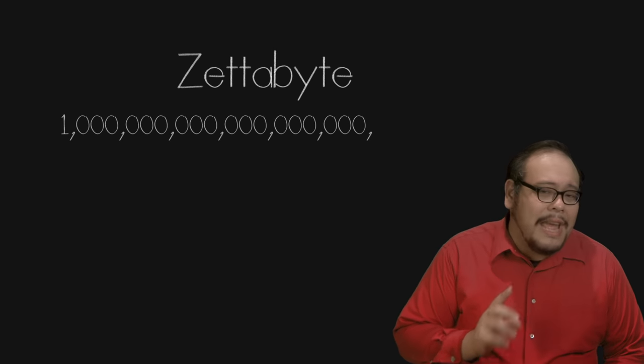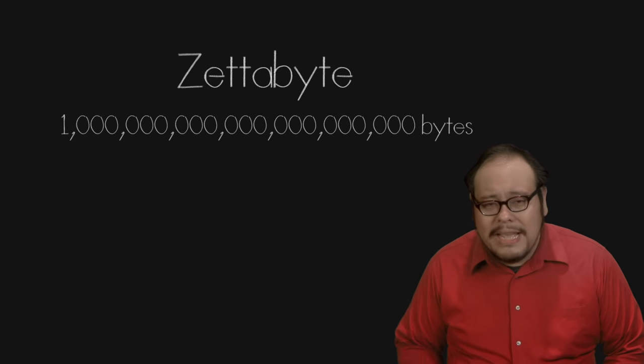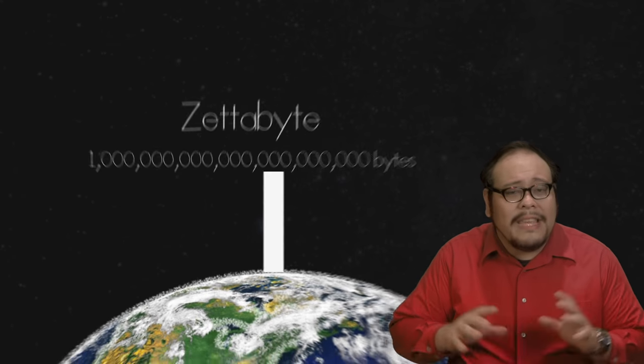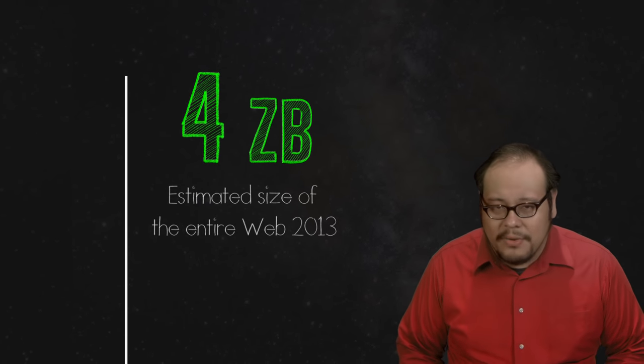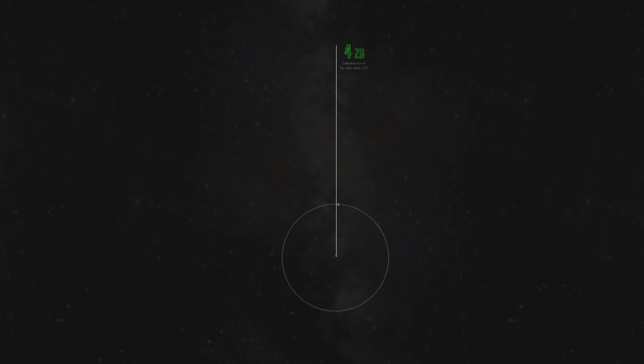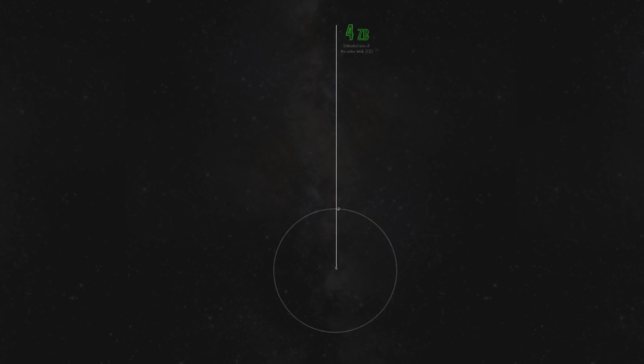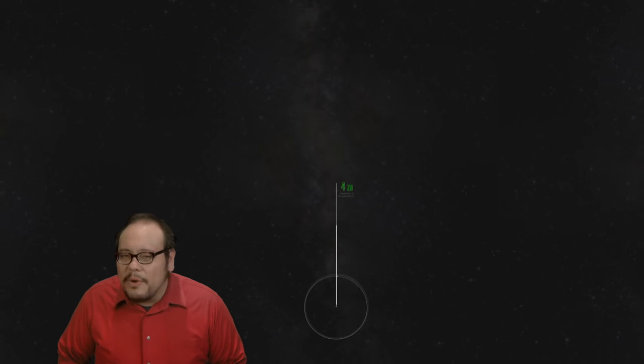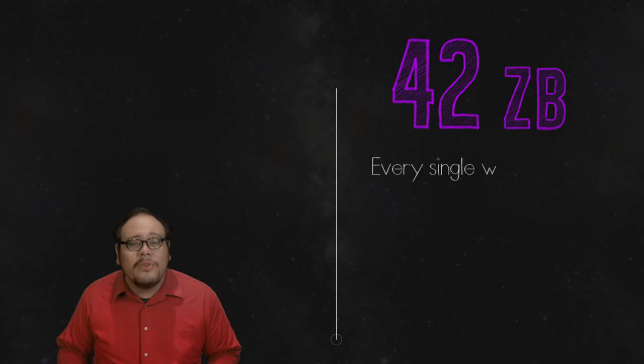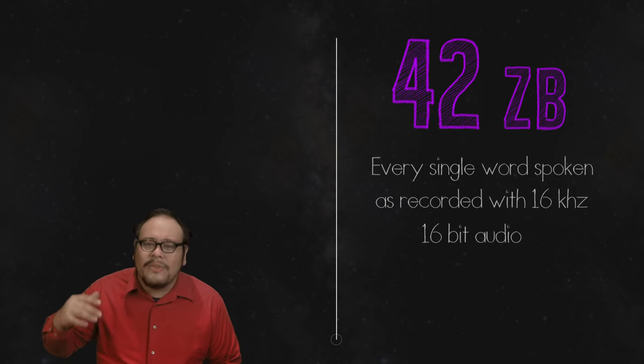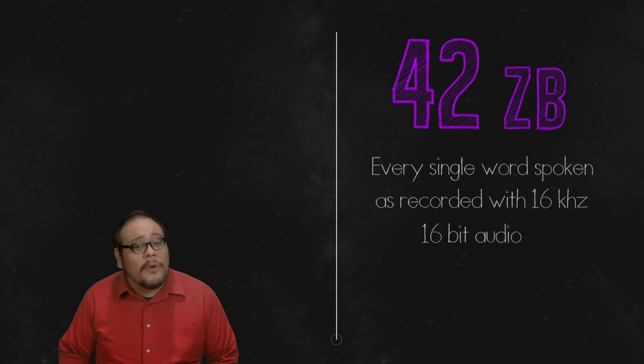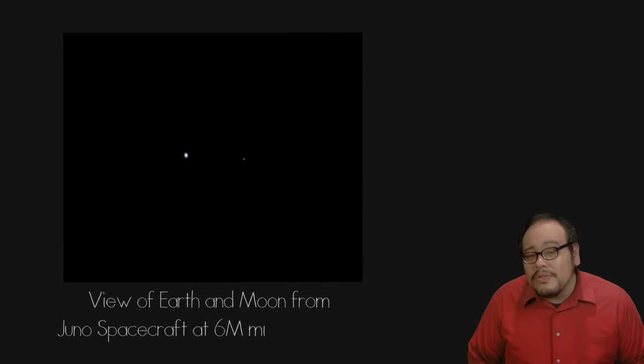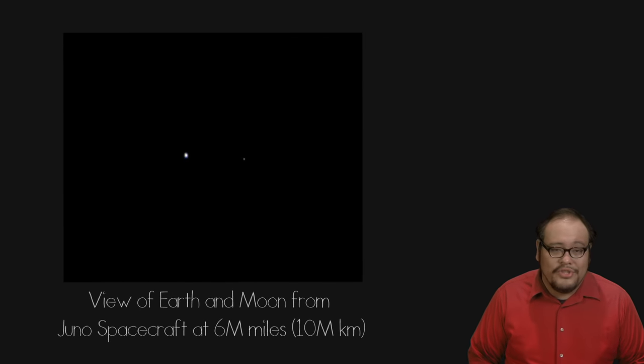1000 exabytes is a zettabyte. That's one sextillion bytes. The size of the entire web has been put at 4 zettabytes as of 2013. To put that all on DVD would require a stack that's three times the distance from the Earth to the moon. Mark Lieberman calculated that if we digitized every single word spoken as 16 kHz 16-bit audio, we would need 42 zettabytes taking us now to 6 million mile stack. The view of Earth would look something like this taken aboard the Juno spacecraft en route to Jupiter.